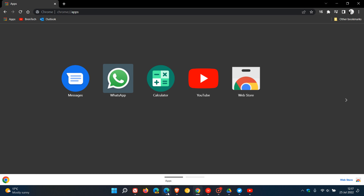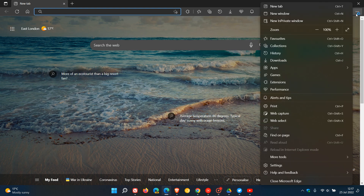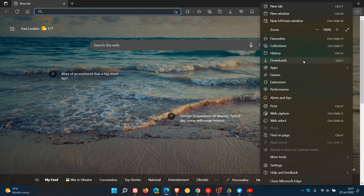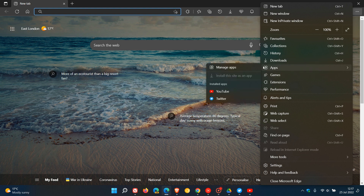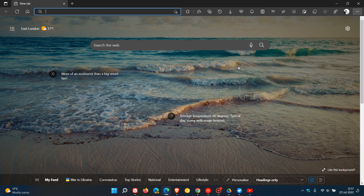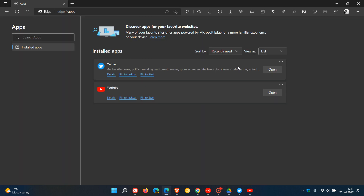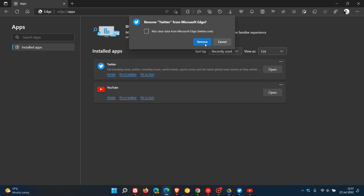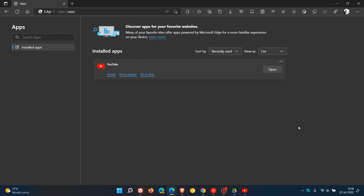And then for Edge, it's a little bit different once again. We head back to that context menu, head back to Apps, and now you'll see Manage Apps. Click on that — that will take you to the apps page in Edge. Twitter, as we installed it, and we can uninstall. If we click on Remove, that will uninstall it. You'll also see an option to clear data if you want that data cleared. Then click Remove and the app is gone.